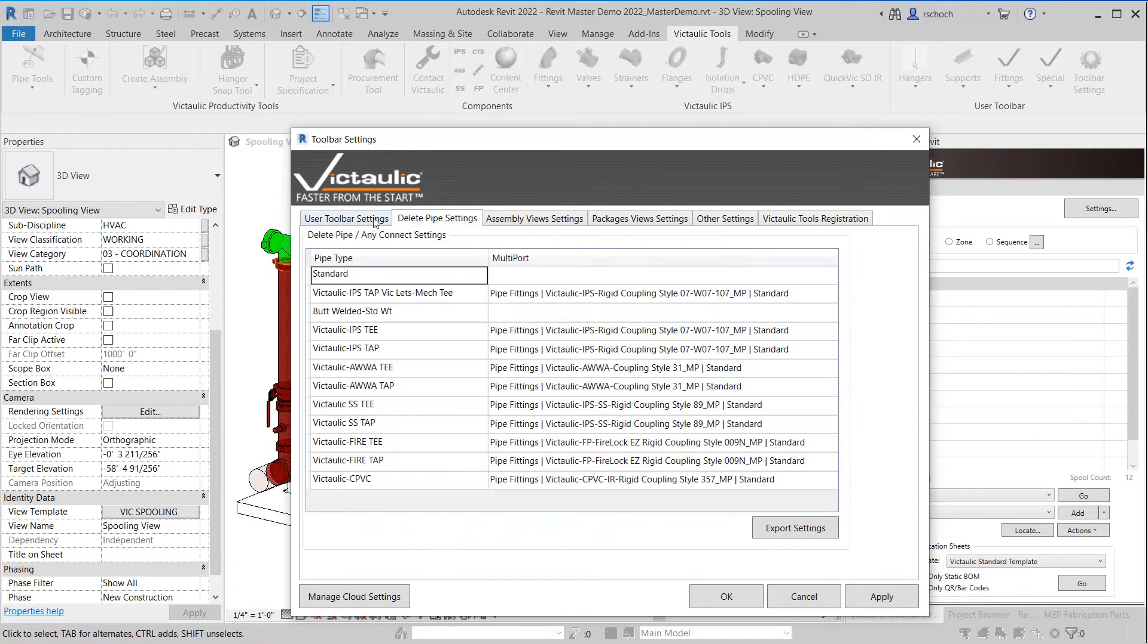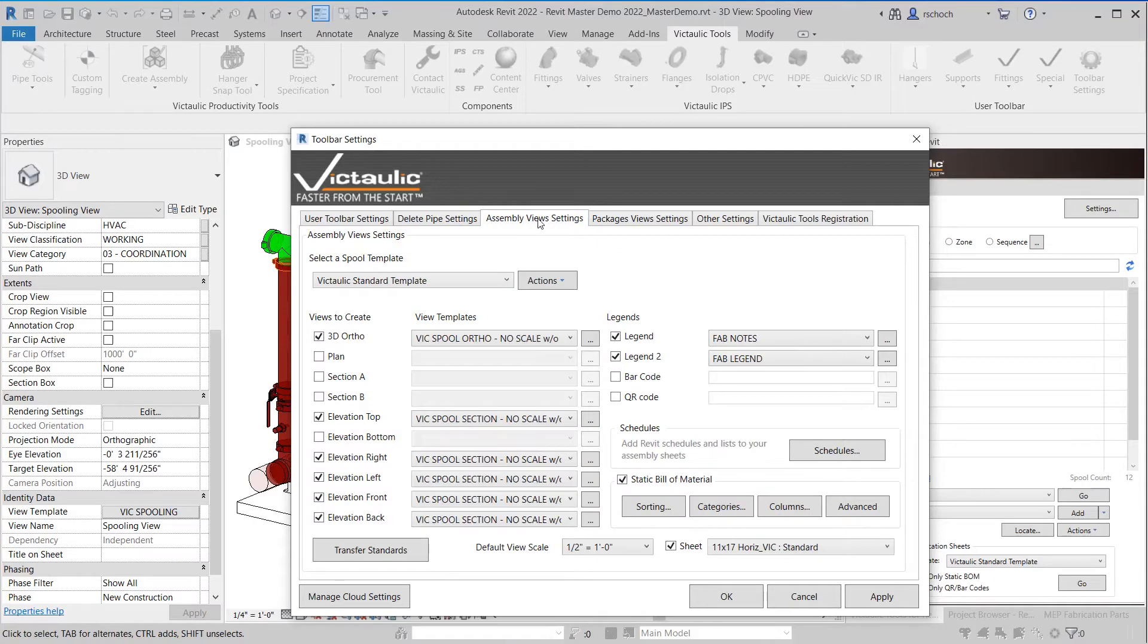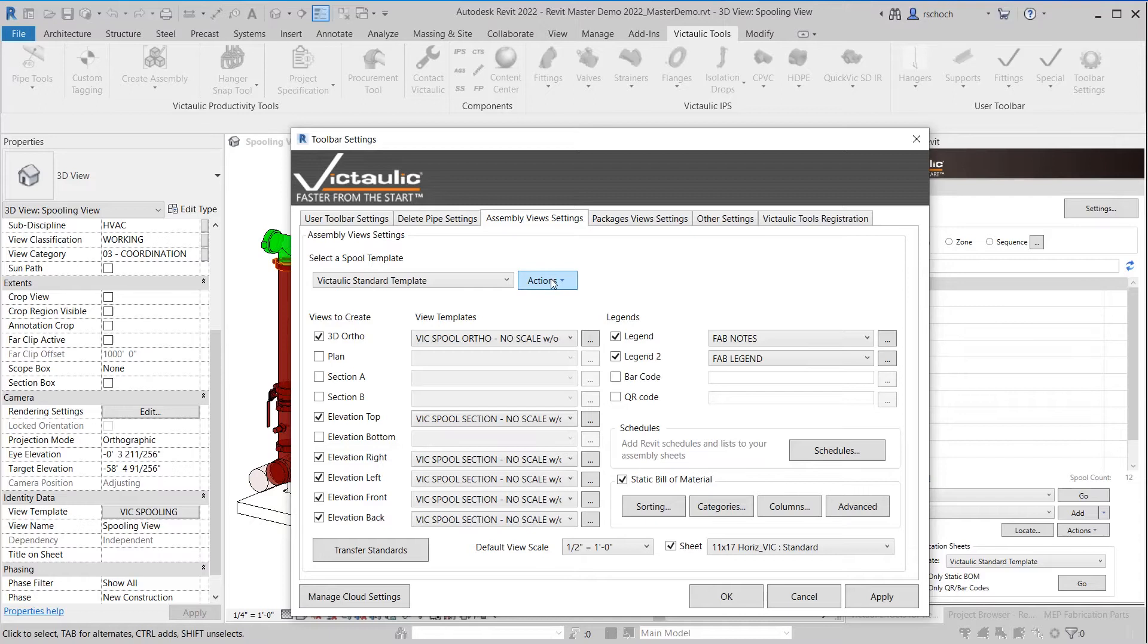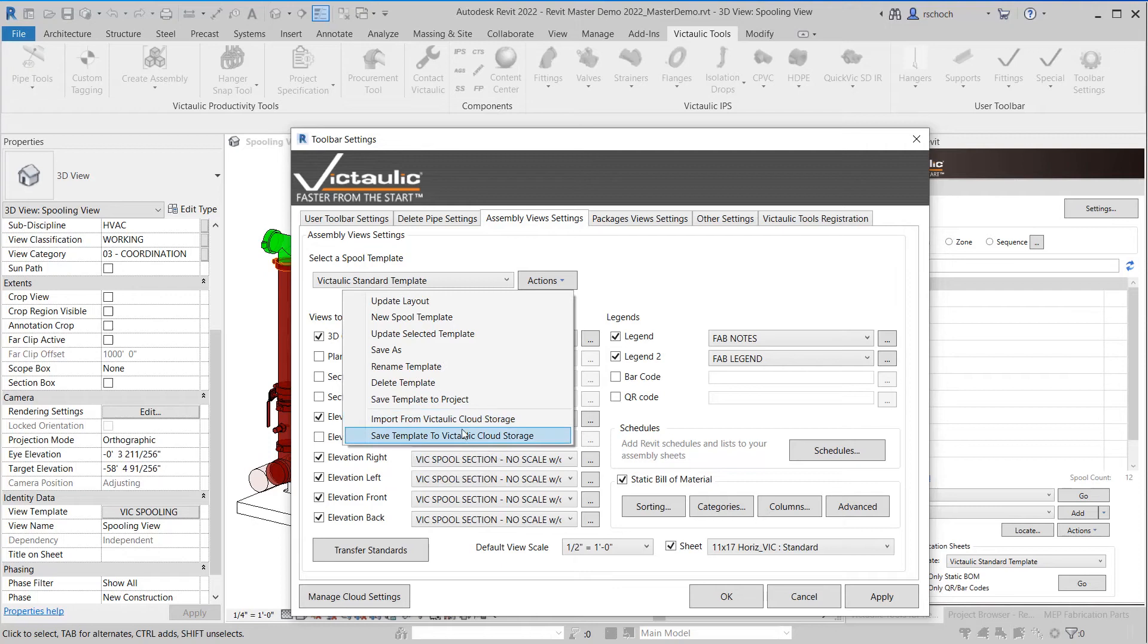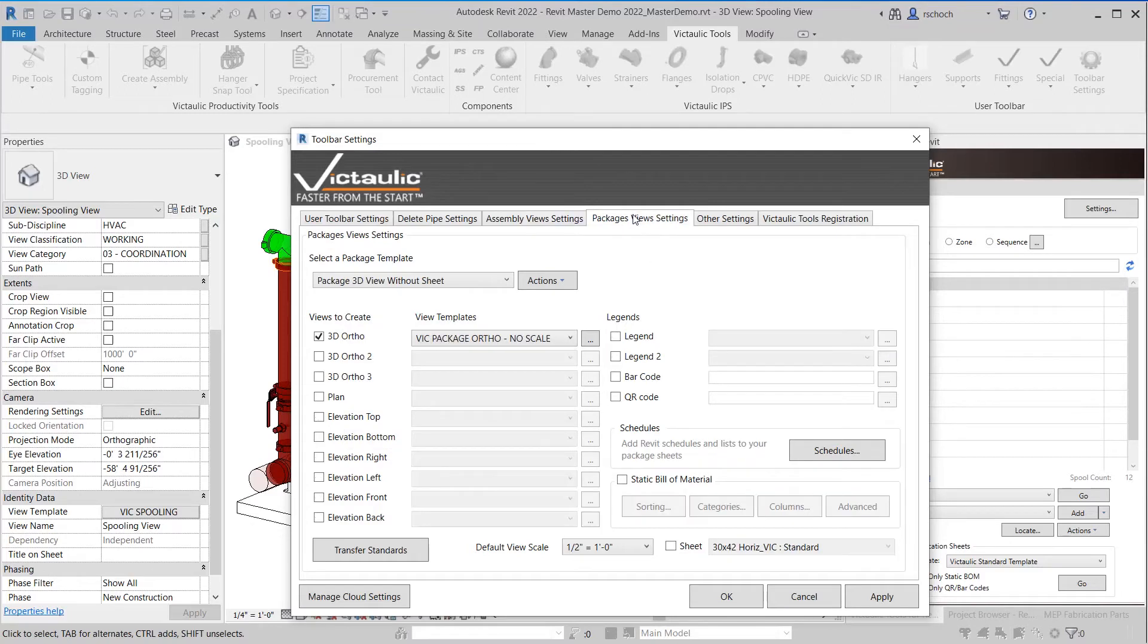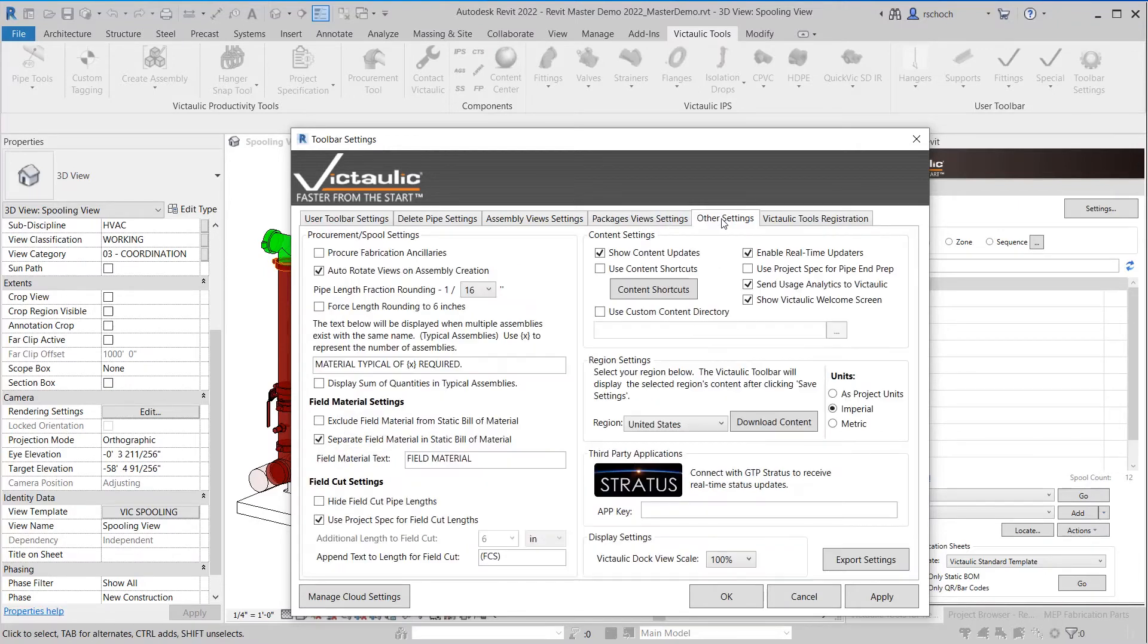As I go across you'll see that there's an export settings button for the delete pipe settings and what this button will do is export all the settings within this tab. If I come over to the assembly view settings you're going to see there there's no button to export the settings but what you will see is under actions you'll see the ability to import and save settings to Victaulic Cloud Storage. So the same will fall true for our package settings. So you'll see here import and save.